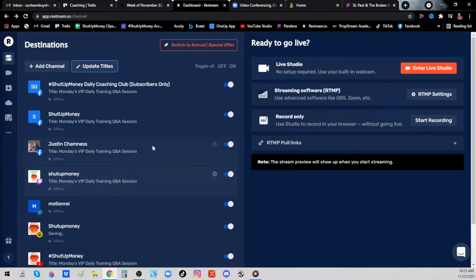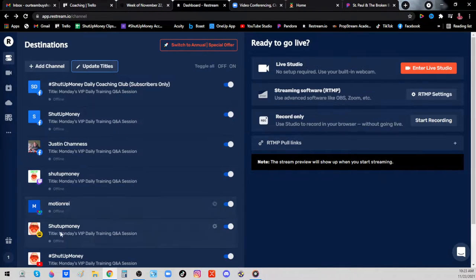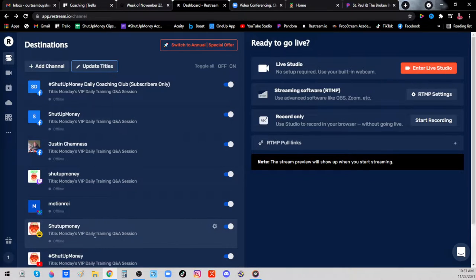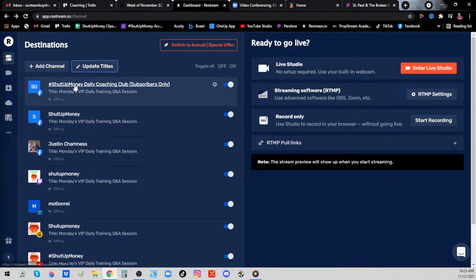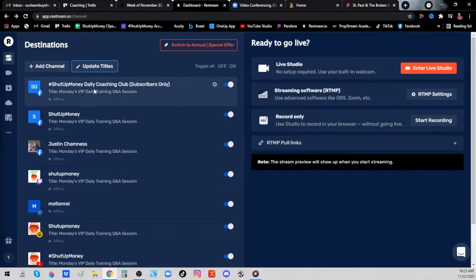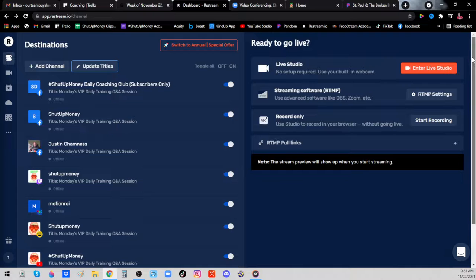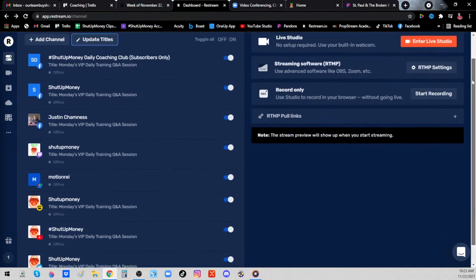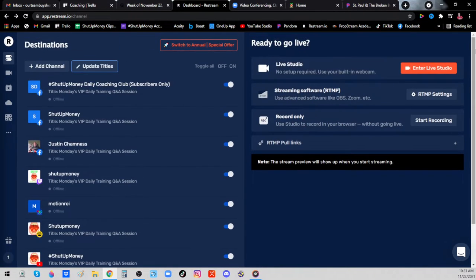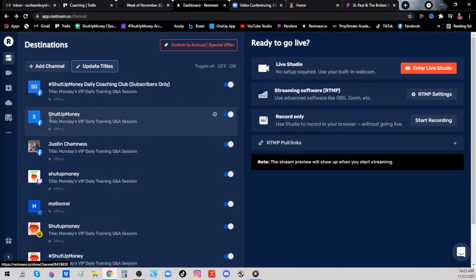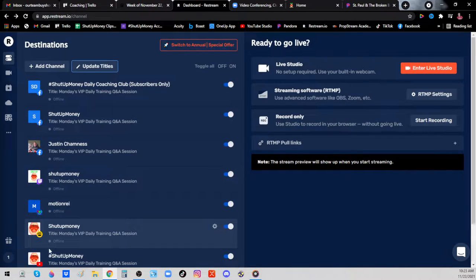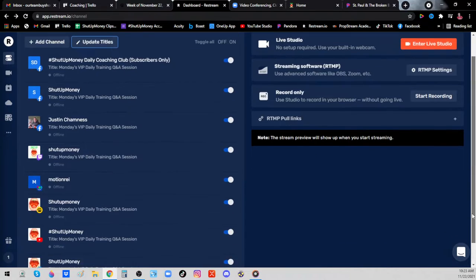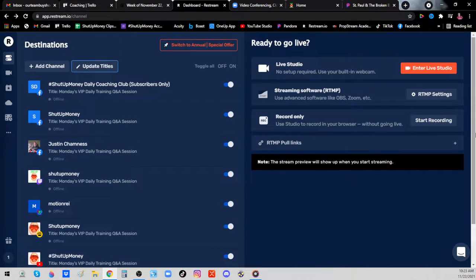Now you'll notice it just changed all these different blocks here to say Monday's VIP Daily Training Q&A. What we've done is updated the titles and description on all of our videos. We're streaming right now on all these different platforms at once, one through eight, it looks like eight different places all at once. That's what Restream does.